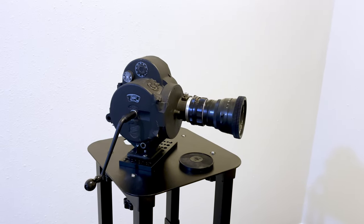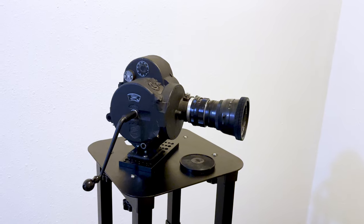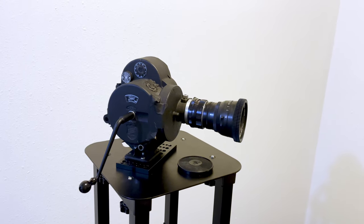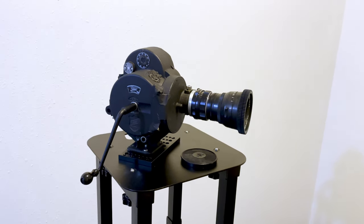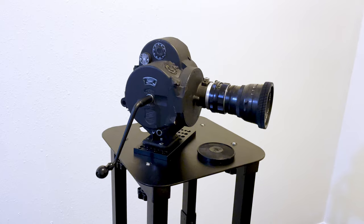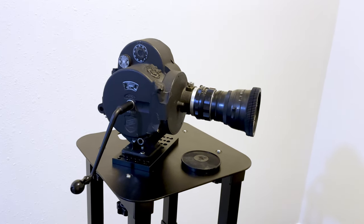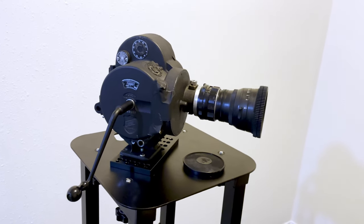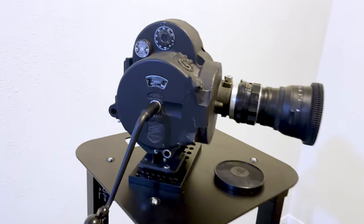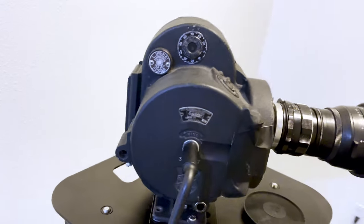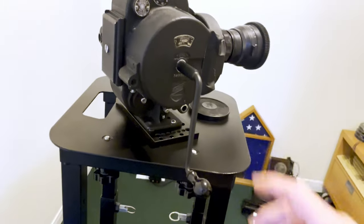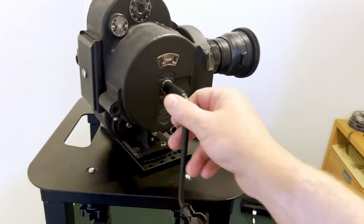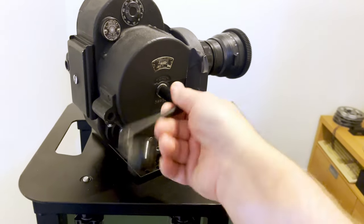Hi, it's me again, Paul, and I just wanted to show a project I've been working on for a while. This is an old 1940s era IMO camera, 35 millimeter, spring wound. Here's the crank handle that's removable.